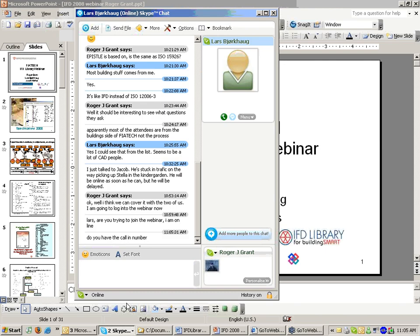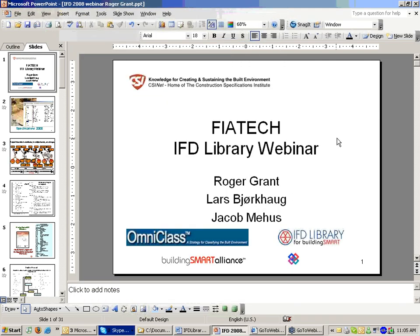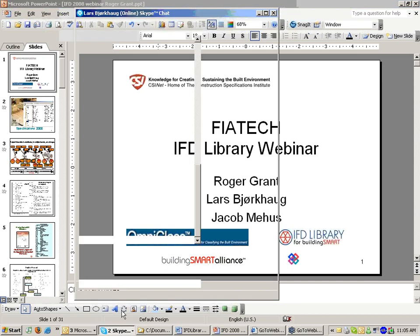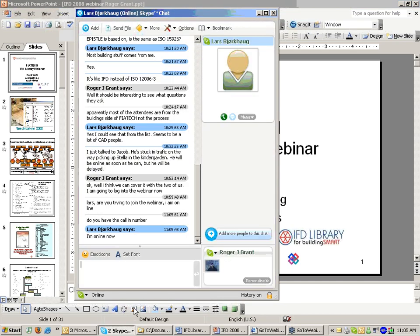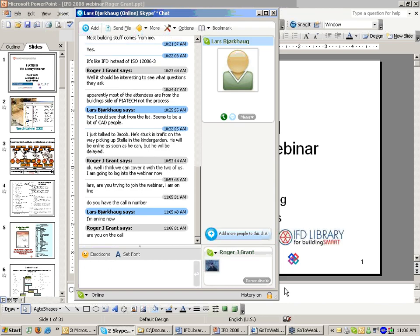Today we are going to have a presentation on IFD Library on the Open Terminology System for Building Smart. Roger Grant is with the Construction Specifications Institute and has focused on the development and delivery of information products and services to support design, construction, and management of the built environment for more than the past 20 years. In his current position, Roger is responsible for management of the technical research and development programs of CSI and is a member of the Building Smart Alliance Board of Directors and Technical Committee.